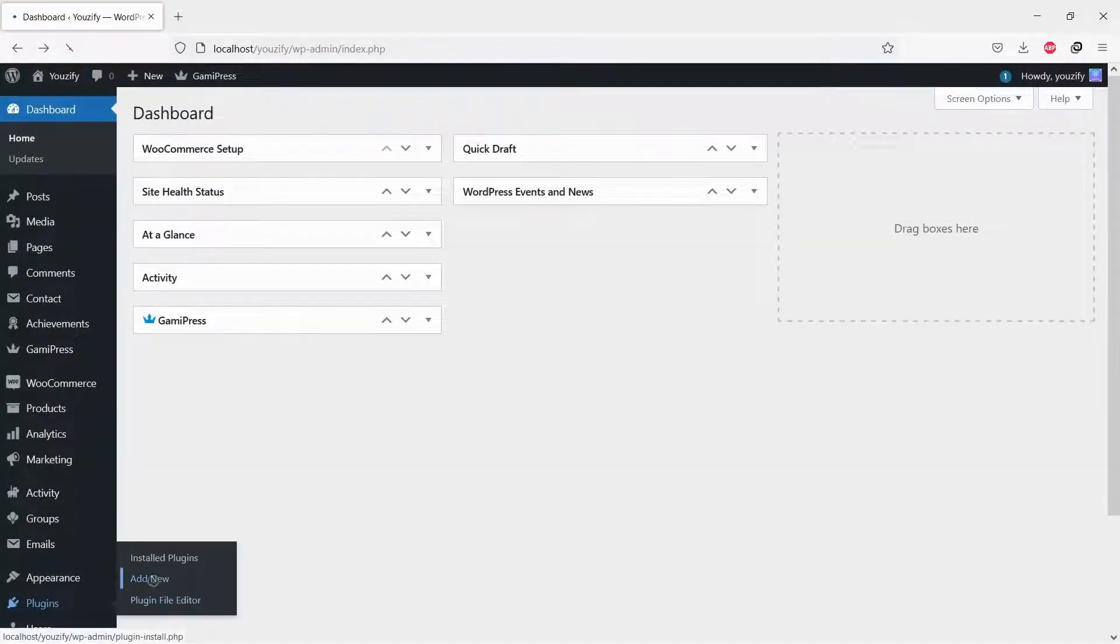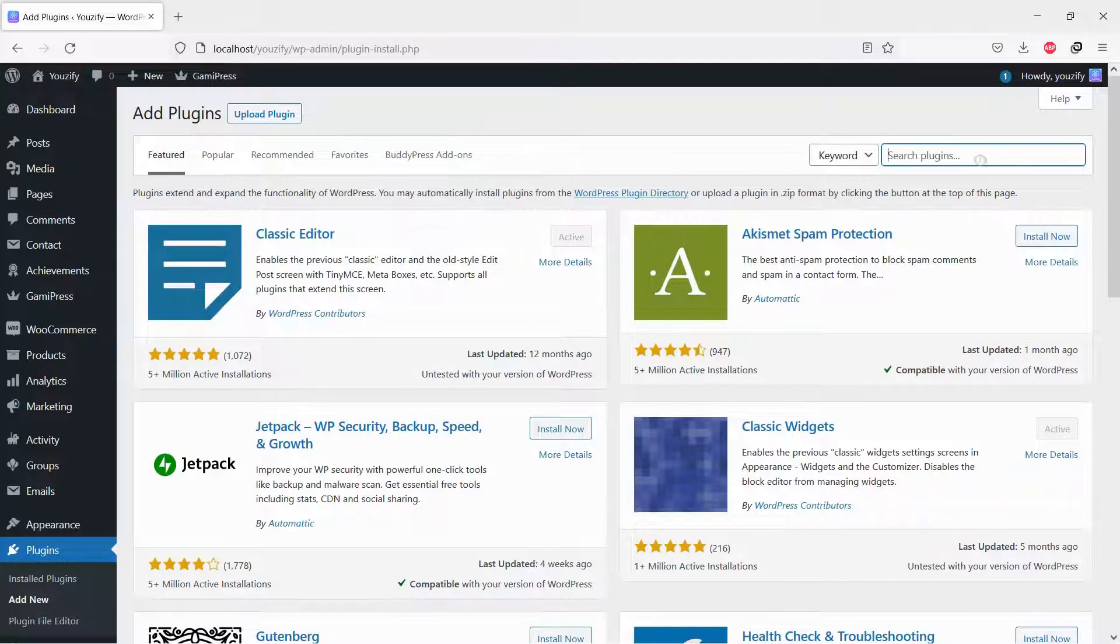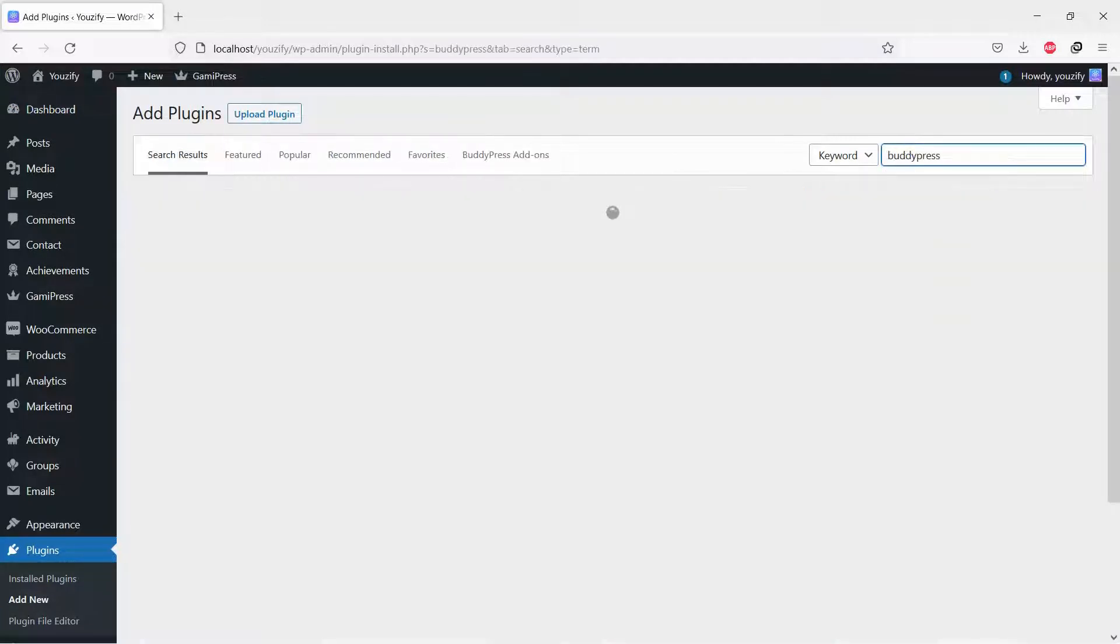First, you need to install the BuddyPress plugin. This plugin is free. You can find the plugin by the searching bar, then install and activate it.